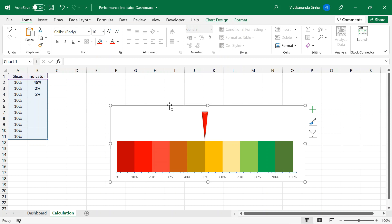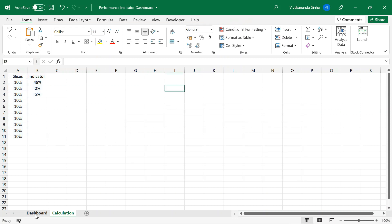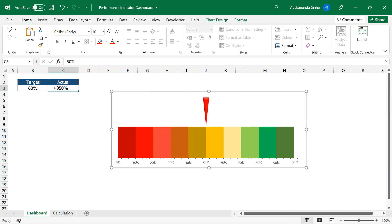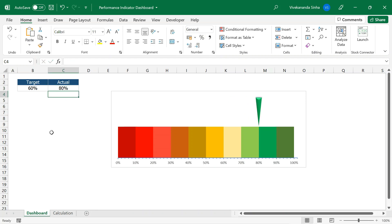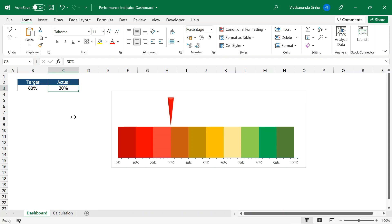Now let us move this dashboard into the actual dashboard sheet. Ctrl X, go to the dashboard sheet, Ctrl V. My actual is 50% — you can see the 50% indicator point. If I change the actual to 30%, both cases show actual below target. Let us increase the actual to 80% — wow, now this is showing in green color. Perfect. At 30% it is below target — you can see how the color is changing. This level shows the performance, and the color changes based upon the actual value.